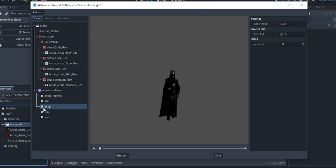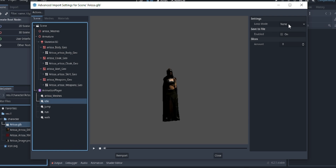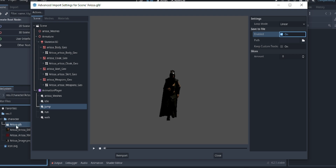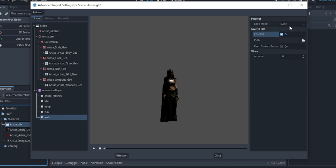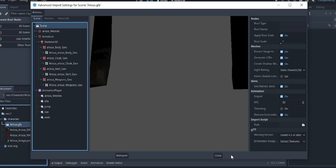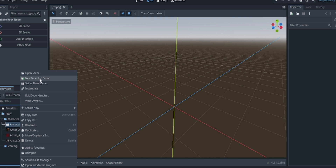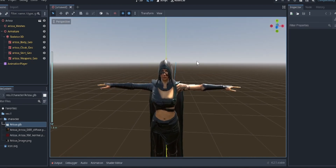This is the most important part — you need to do some settings for the animation to work well. Go down to the animation section, select the animation, change it to linear, and enable loop. Go to the jump, save it as linear and enable loop. Go to run, save linear. This enables you to loop your animation. Once you do that, you can right-click and say 'Open in New Inherited Scene' and you'll see the character right inside Godot engine.